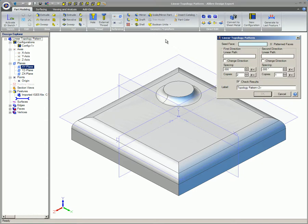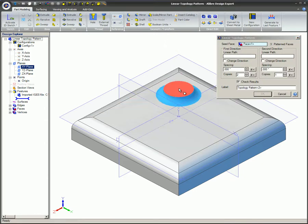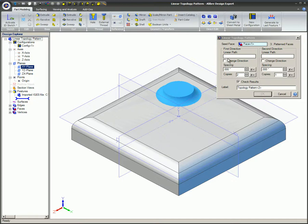Select the seed face. Using the seed face, Libre Design will infer a group of related faces adjacent to each other that will be included in the pattern. The inferred faces will be highlighted in the work area, and the number of selected faces will be displayed in the dialog next to the seed face. Complete all the requirements for the first direction.